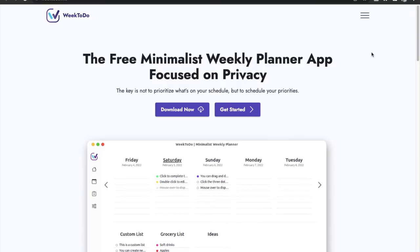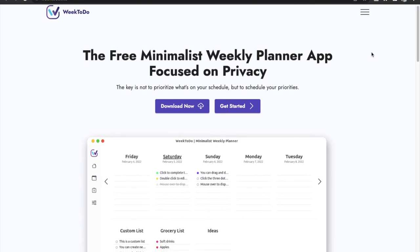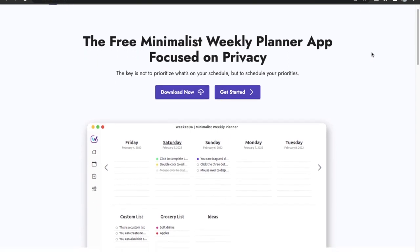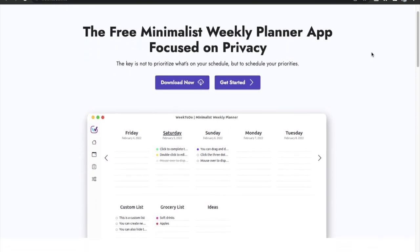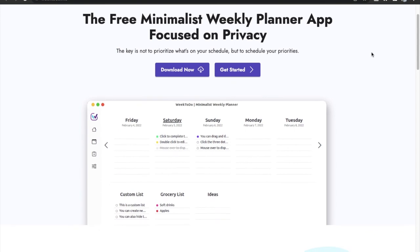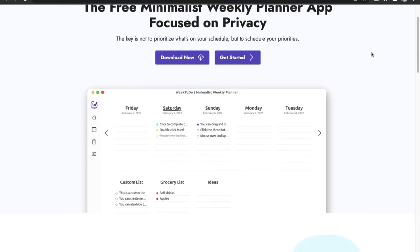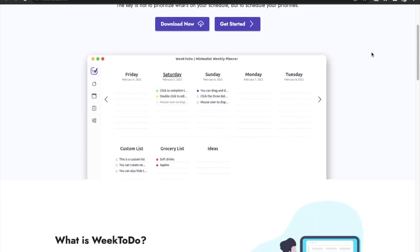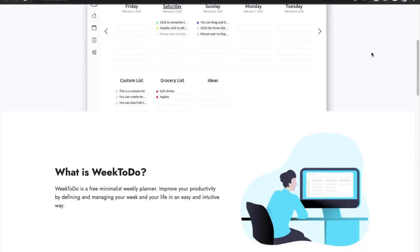Next application is Week To Do. While there are a lot of great to-do list apps out there for your Mac, Week To Do differs in a few ways that makes it stand out from the crowd.